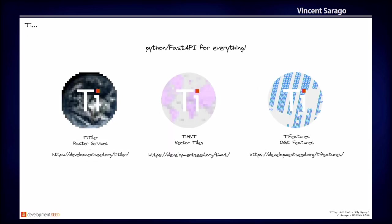So Titiler is part of a family of three projects at DevelopmentSeed that we work on. So there is Titiler for the raster services. There is TiMVT, which is a vector tile, a dynamic vector tile generation from PostGIS. And we just released TiFeatures, which is OGC features API. All those three projects are using FastAPI, using the same style of coding. So if you have checked Titiler, there is no really big difference between those three projects. And the thing is you can create one application with all those three projects together. If you want to have a set of endpoints that support raster, features and vector for example. So it's pretty fun. All written in Python and using FastAPI.